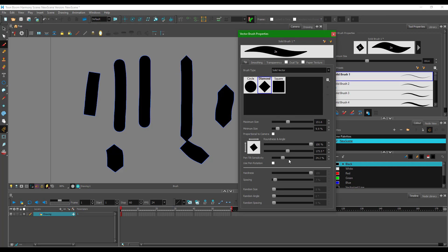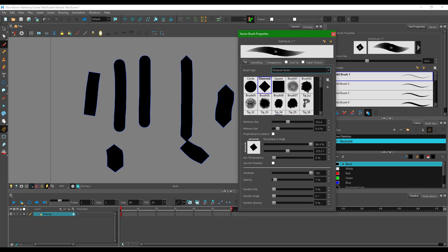The pen tilt sensitivity is for when you're using a tablet with a pressure-sensitive pen. You can also work with the hardness and other settings, though right now those are disabled for this brush type. You can also select different brush types, such as a textured brush.